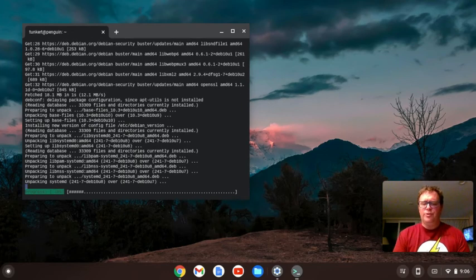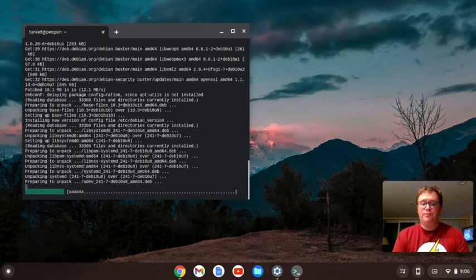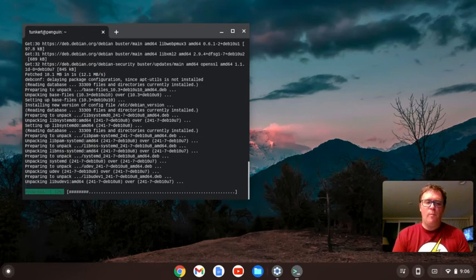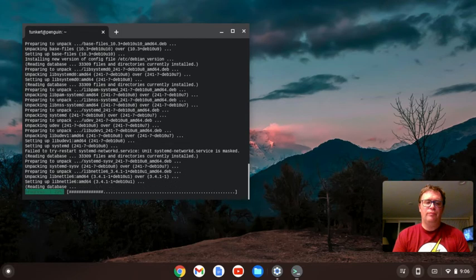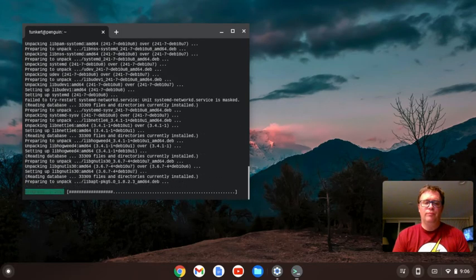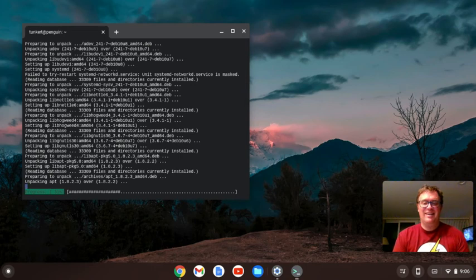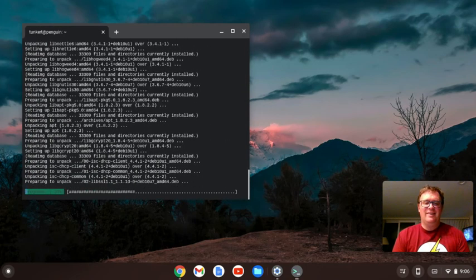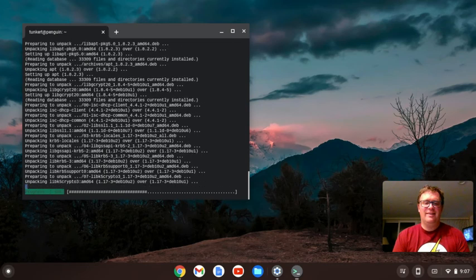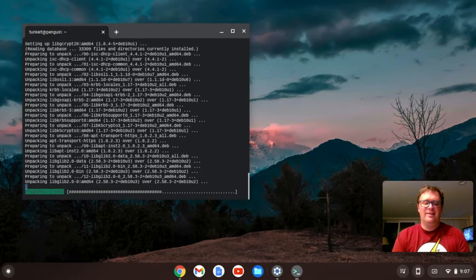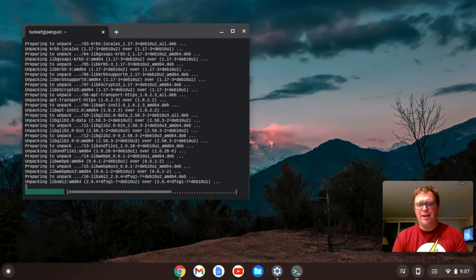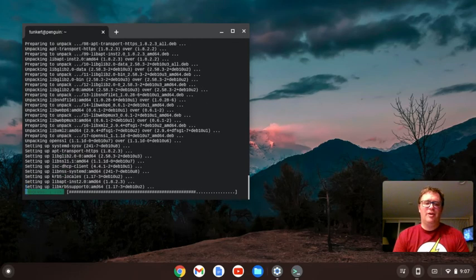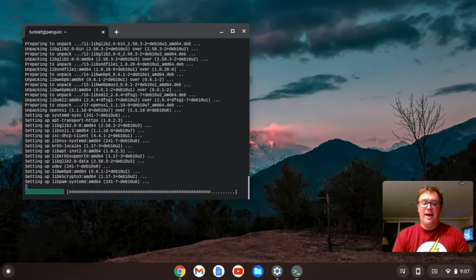It's going to go ahead and update. It'll take about a minute or two, depending on your internet connection. Mine is actually kind of slow. We're almost there, and once we install, we can go about setting up Atom.